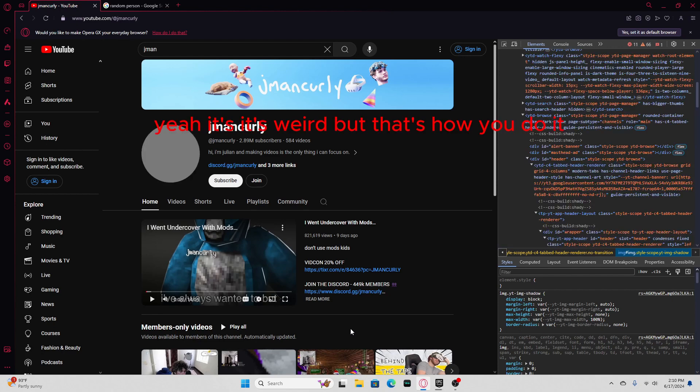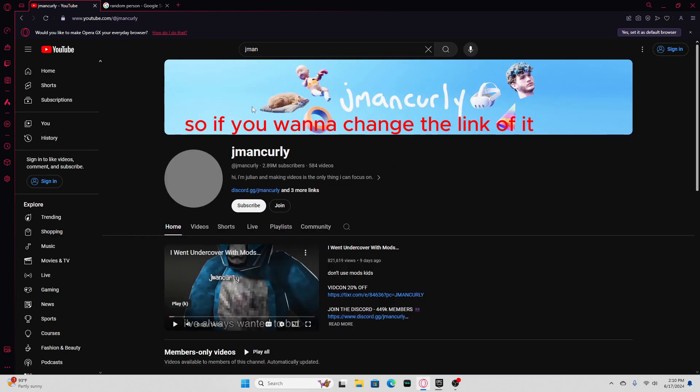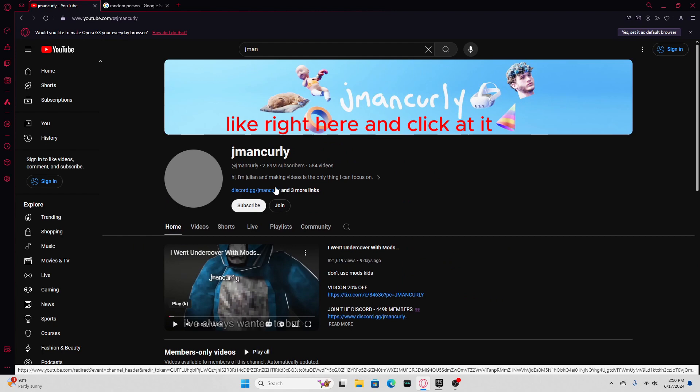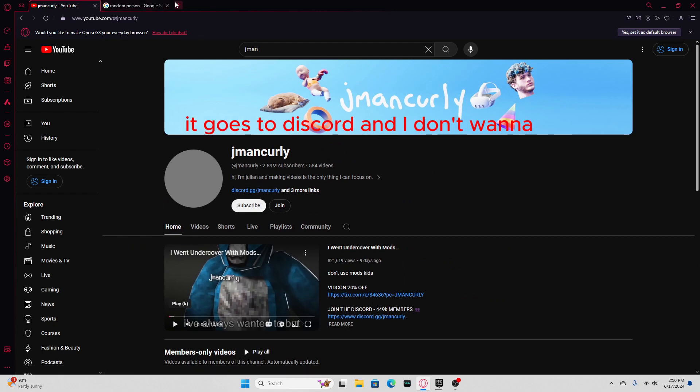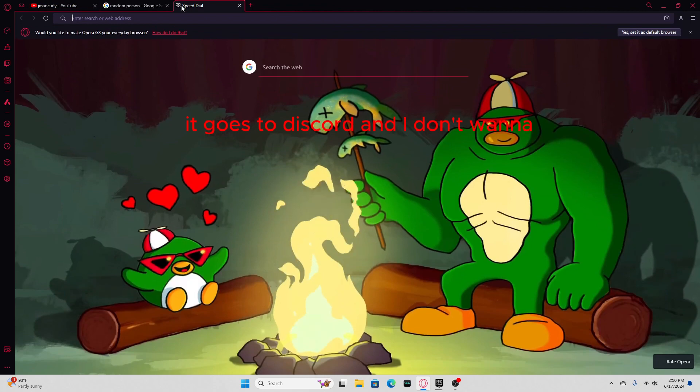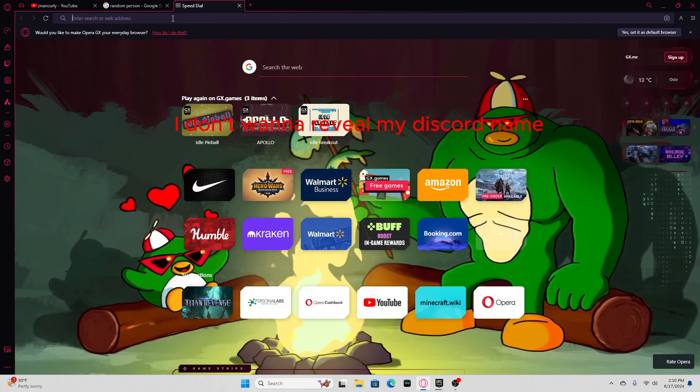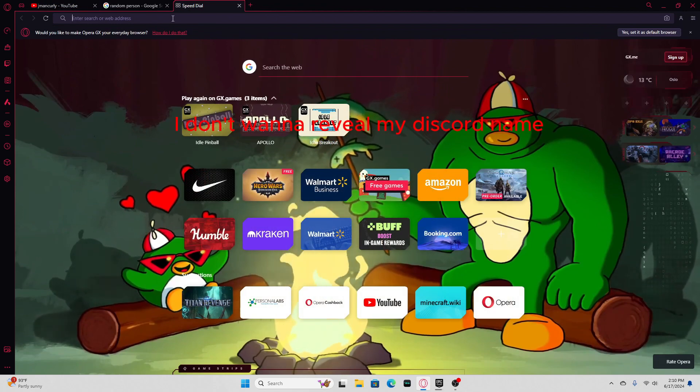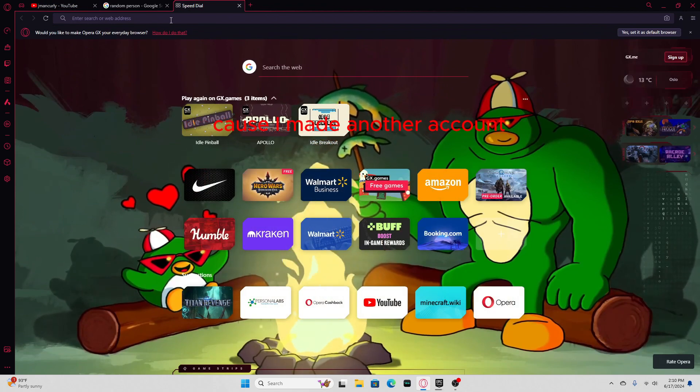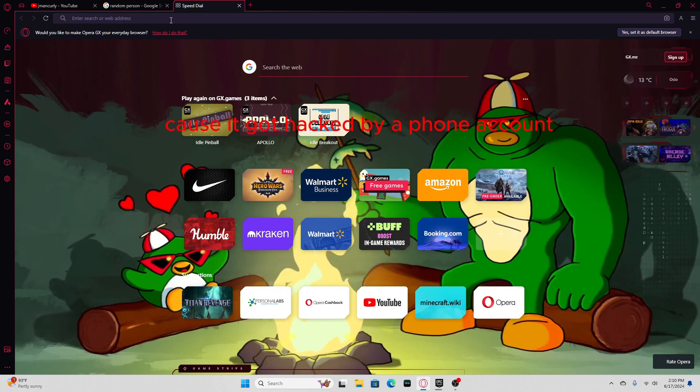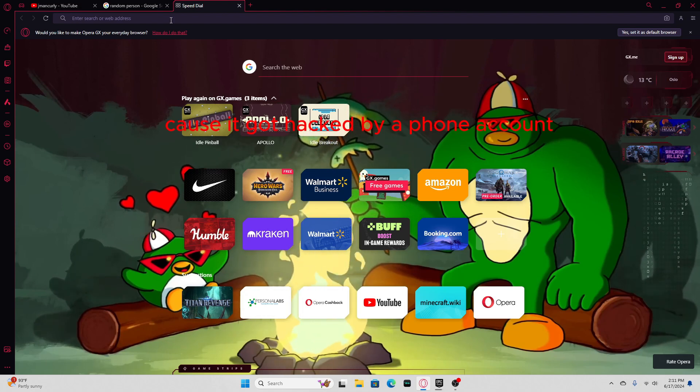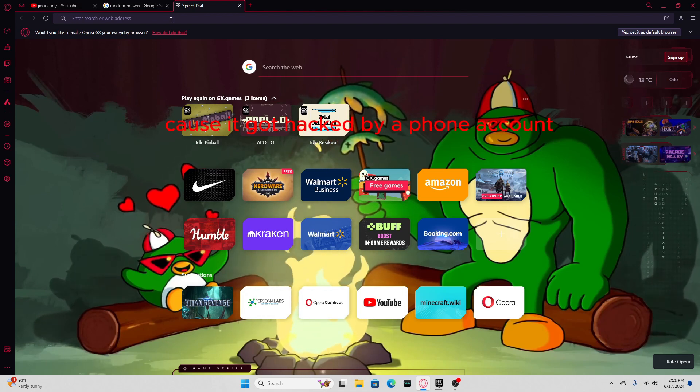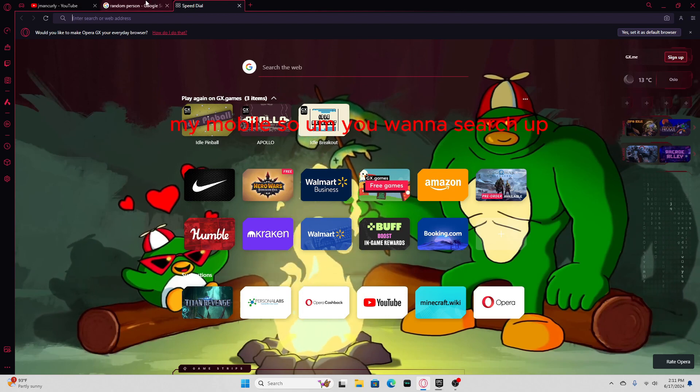Yeah, it's weird, but that's how you do it. So if you wanna change the link of it, like right here, click on it, it goes to his discord. And I don't wanna reveal my discord name cause I made another account cause it got hacked, my phone account, my mobile.